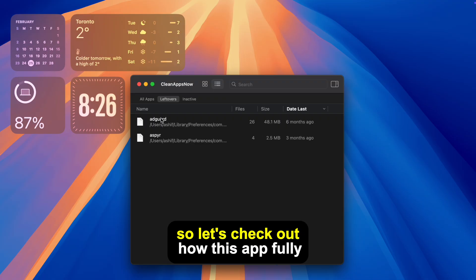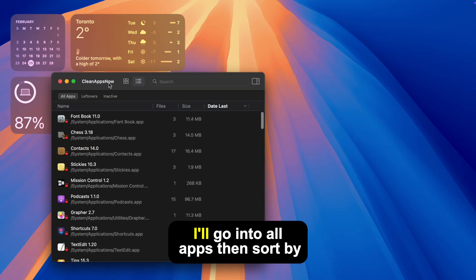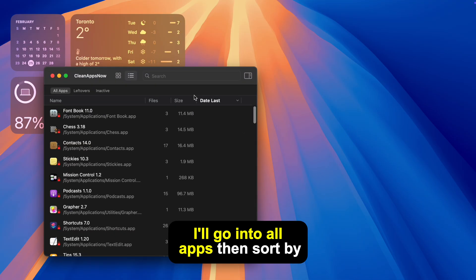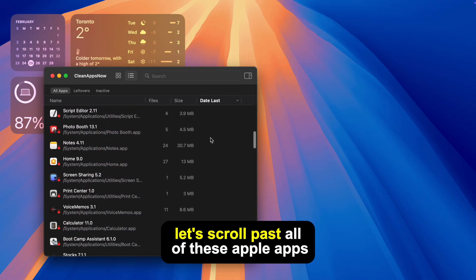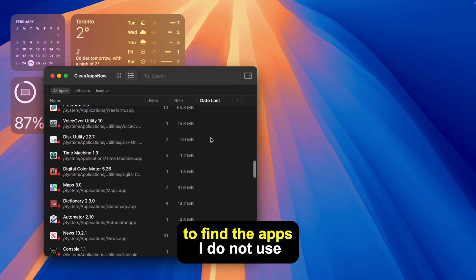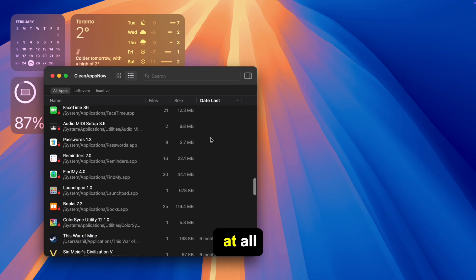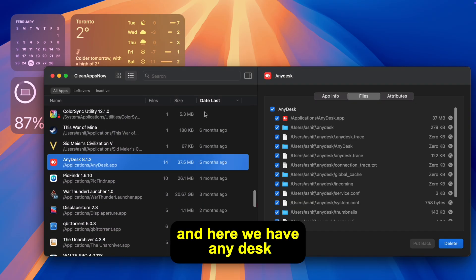So let's check out how this app fully cleans your Mac. I'll go into all apps, then sort by date last opened. Let's scroll past all of these Apple apps to find the apps I do not use at all. And here we have AnyDesk.